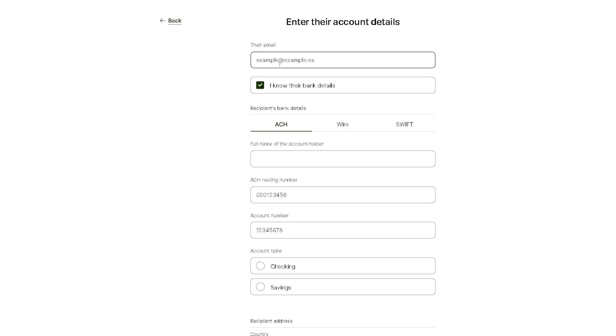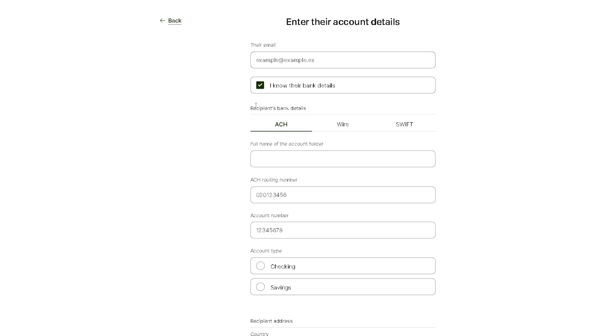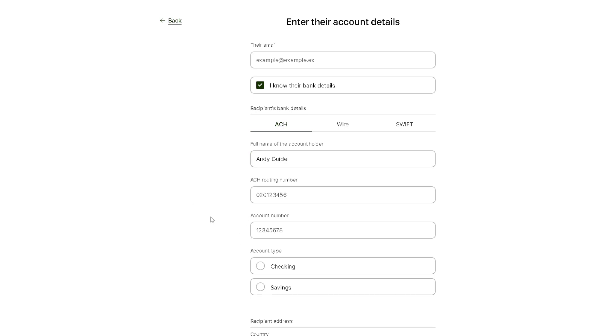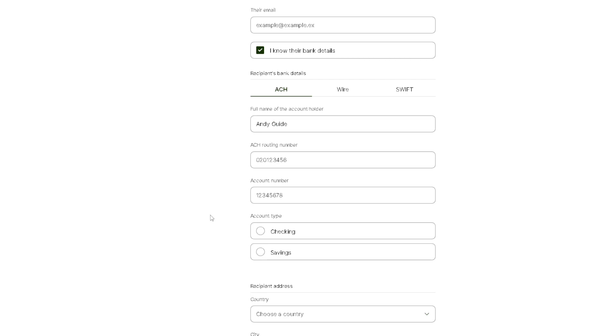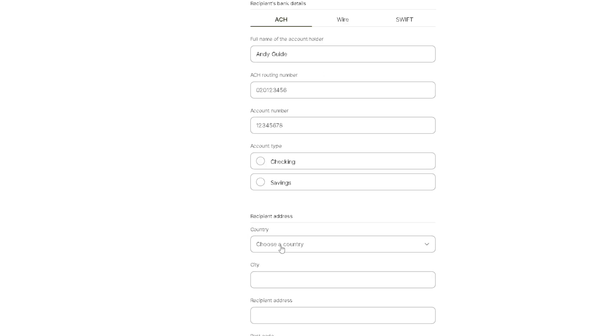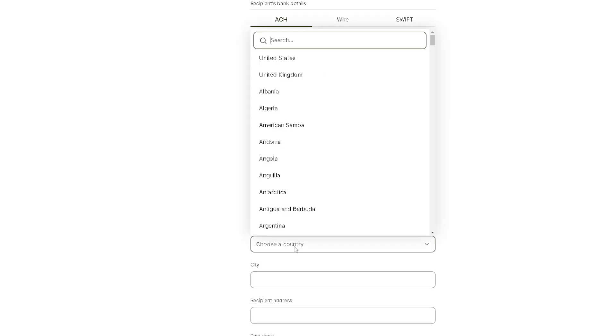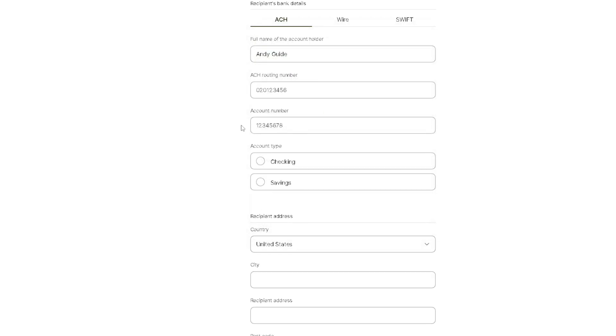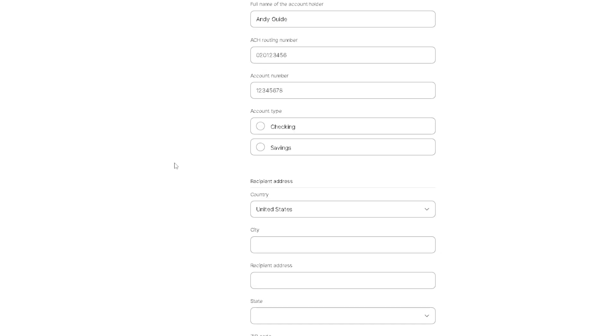Once you are here, if you know their email just put it here, especially if you know their bank details. For the full name of the account holder, you need to provide if it's going to be checking or saving. You need to choose the country of the recipient and the city.